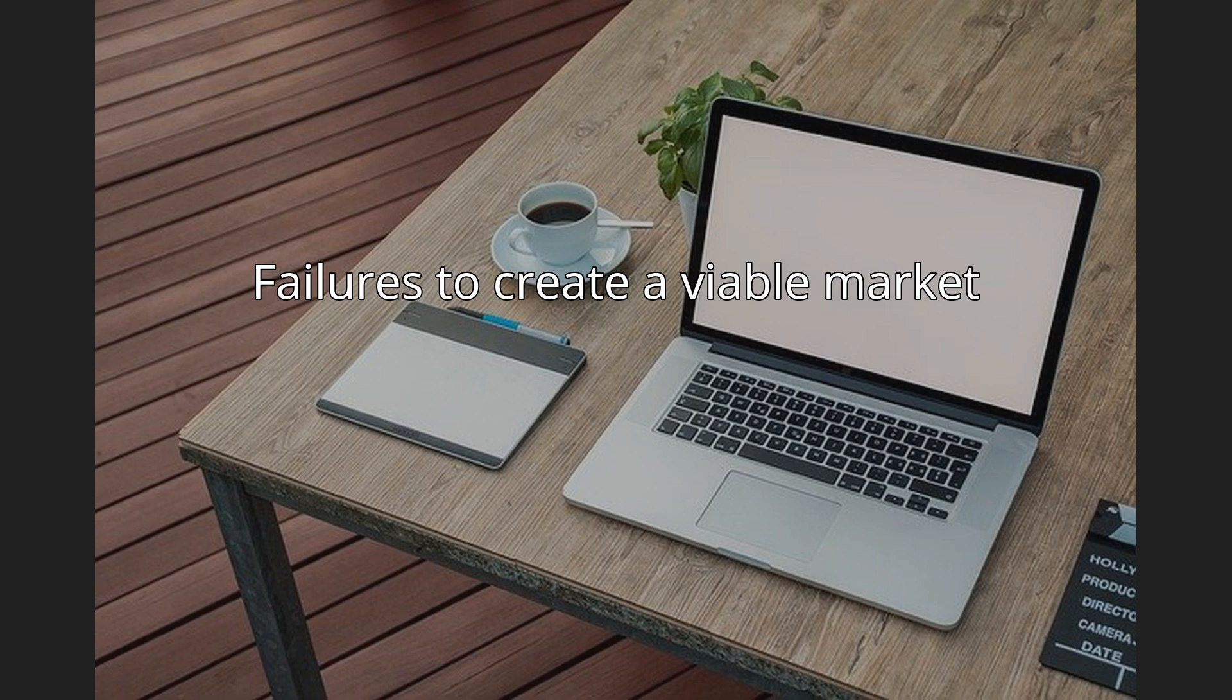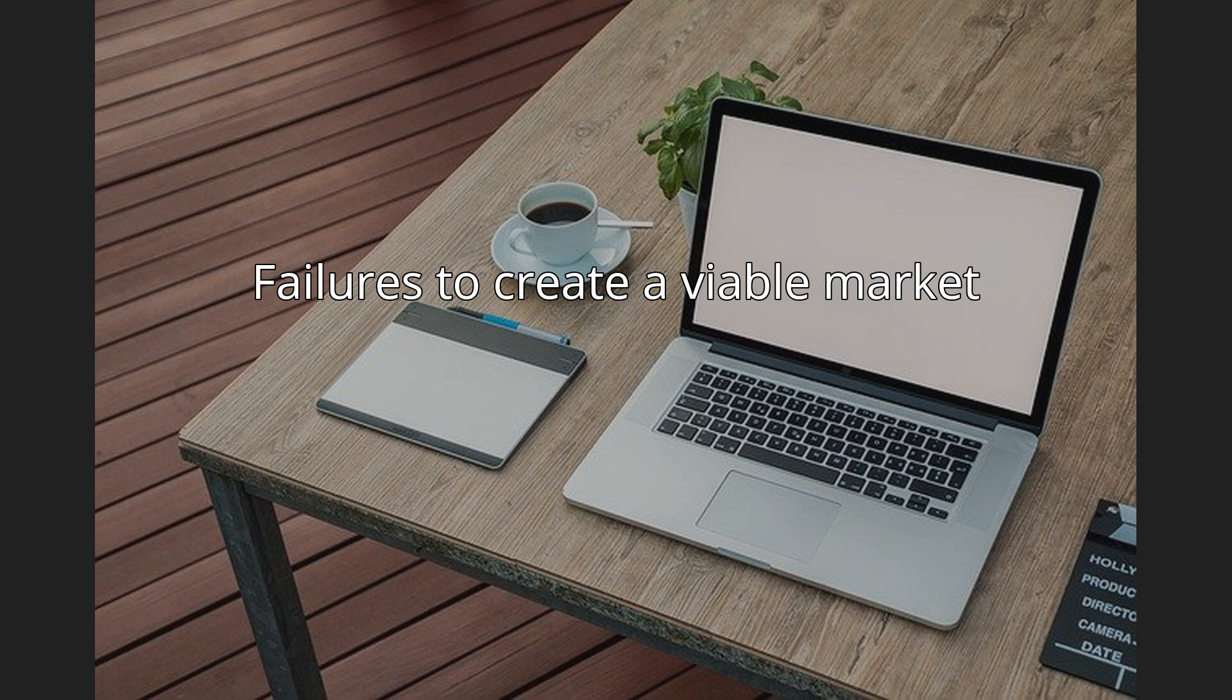Failures to create a viable market. In November 2013, Deloitte sold its 50% stake in the work programme contractor Ingeus. Critics argue that this shows the government had failed to create a viable market in the welfare-to-work industry. Alistair Grimes from the consultancy Rocket Science stated he was not aware of people making money out of the work programme. However, Employment Minister Esther McVey argued that the sale shows the success of the work programme, with Deloitte exiting when their business was performing well.